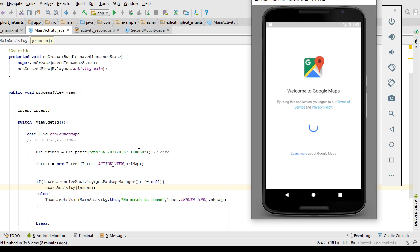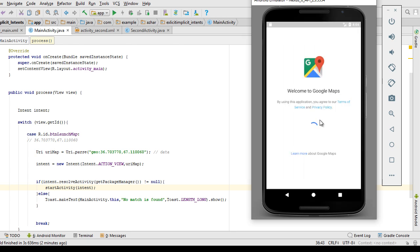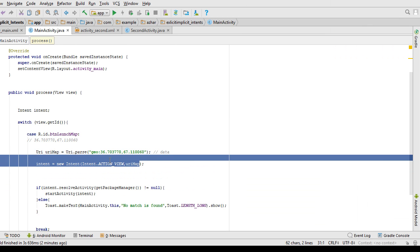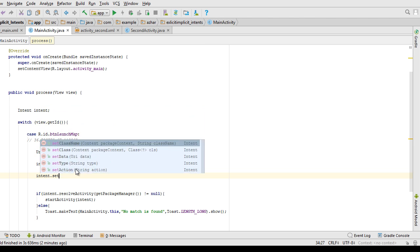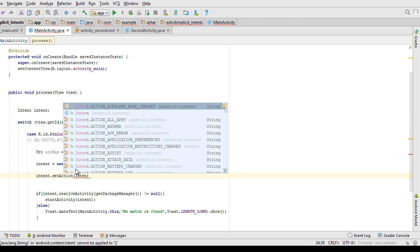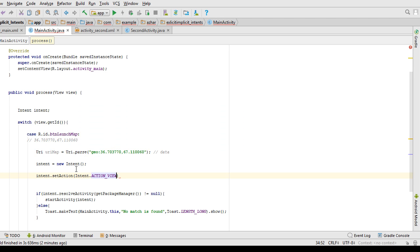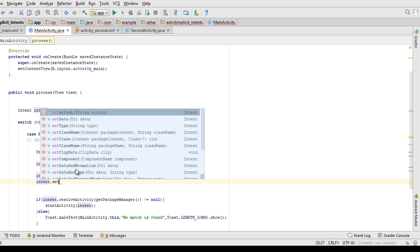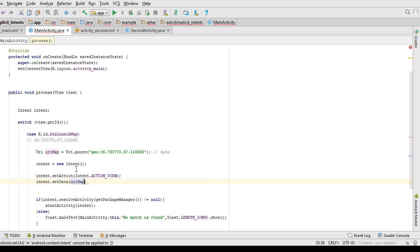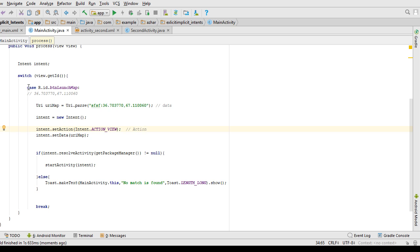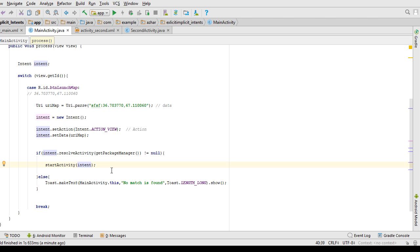You can also pass your action using setter methods instead of the constructor. Use intent.setAction(Intent.ACTION_VIEW) and intent.setData(uriMap) — it's completely up to you which approach you prefer. So this is how you work with implicit intents to open Google Maps: specify the data, then the action, then call startActivity with the intent object.